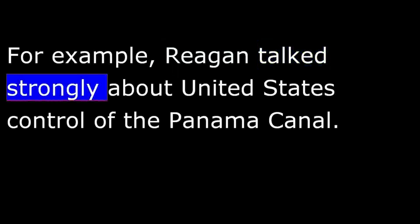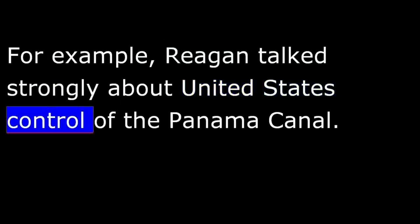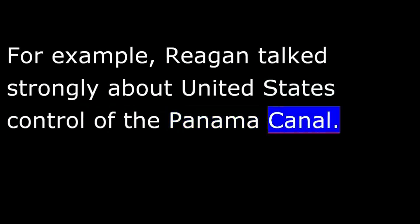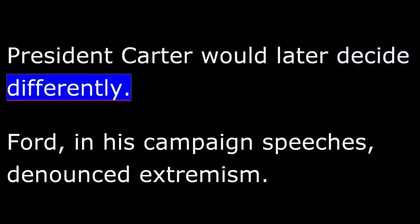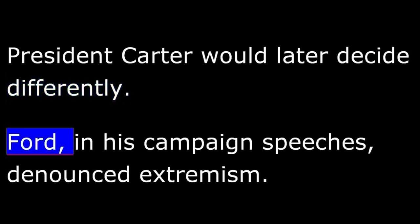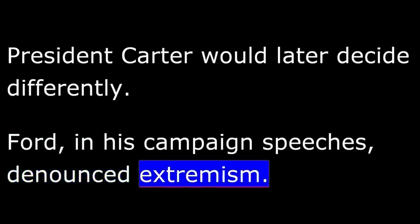In Reagan's words: "We built it, we paid for it, it's ours, and we are going to keep it." President Carter would later decide differently. Ford, in his campaign speeches, denounced extremism. It was clear that he was talking about his opponent, Ronald Reagan.